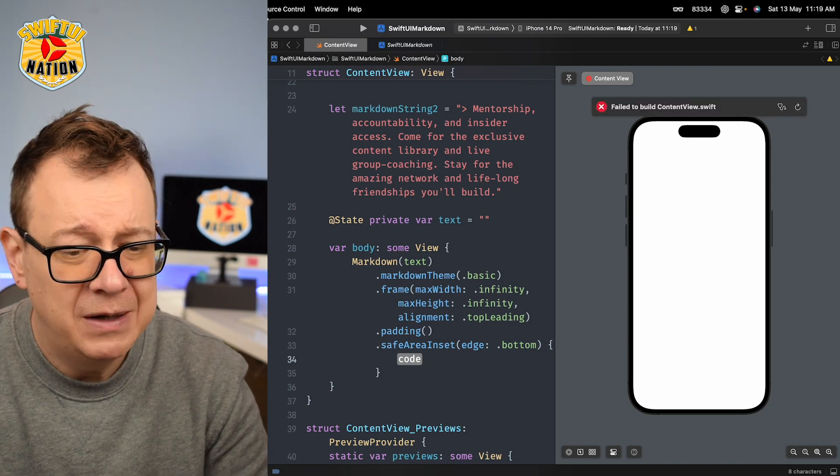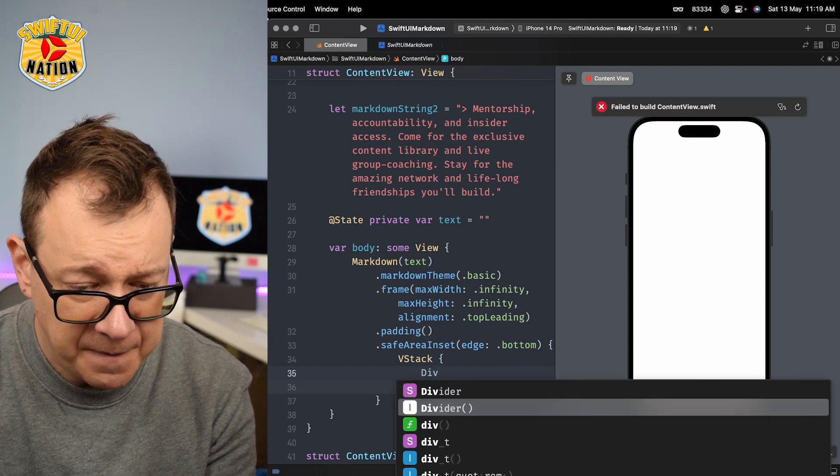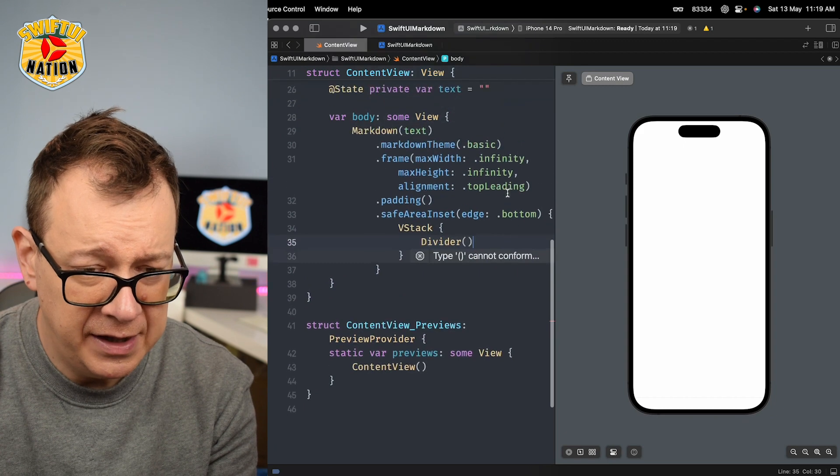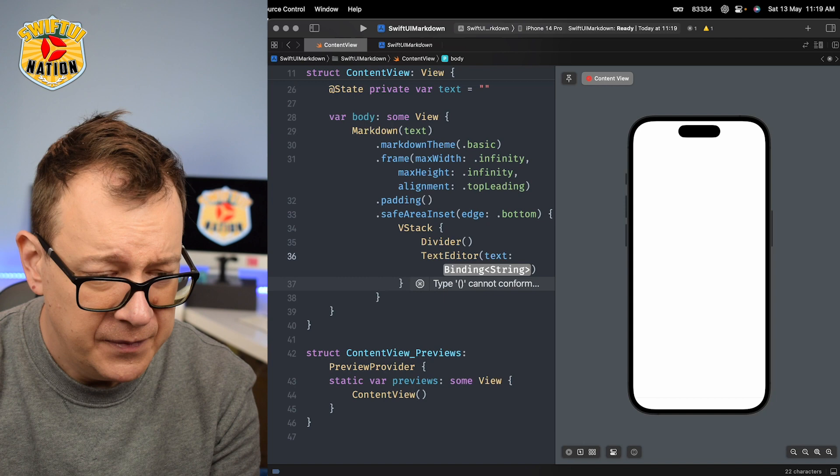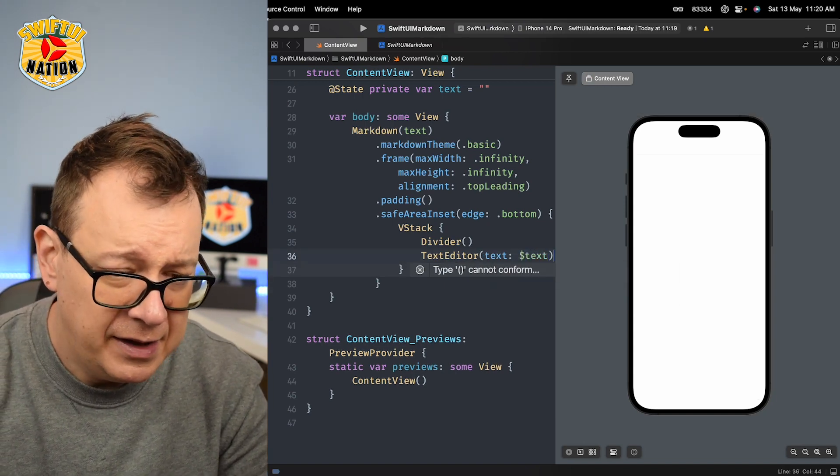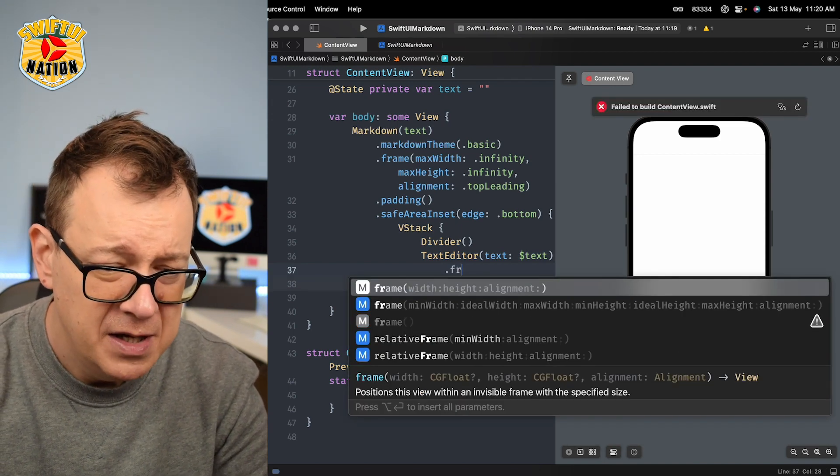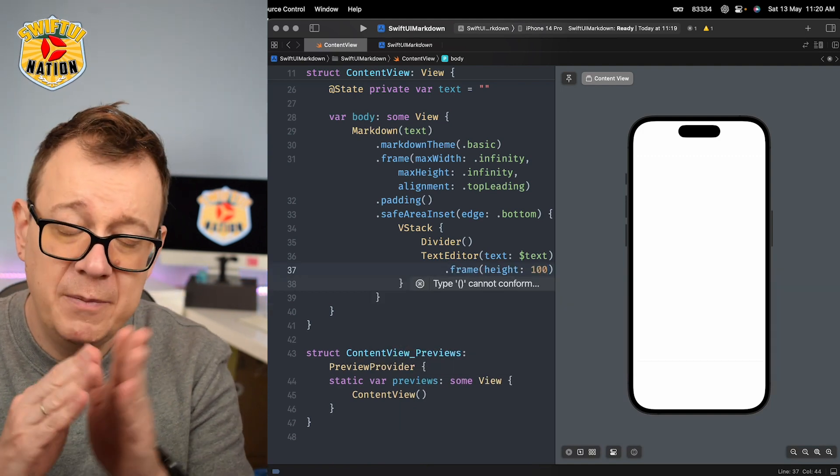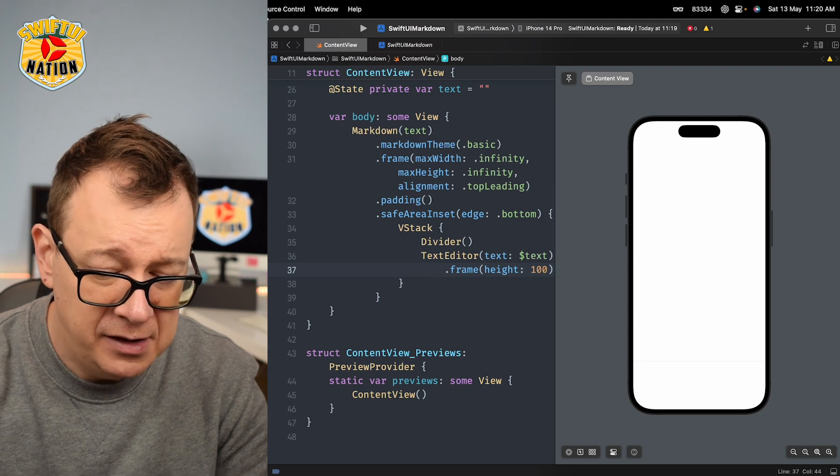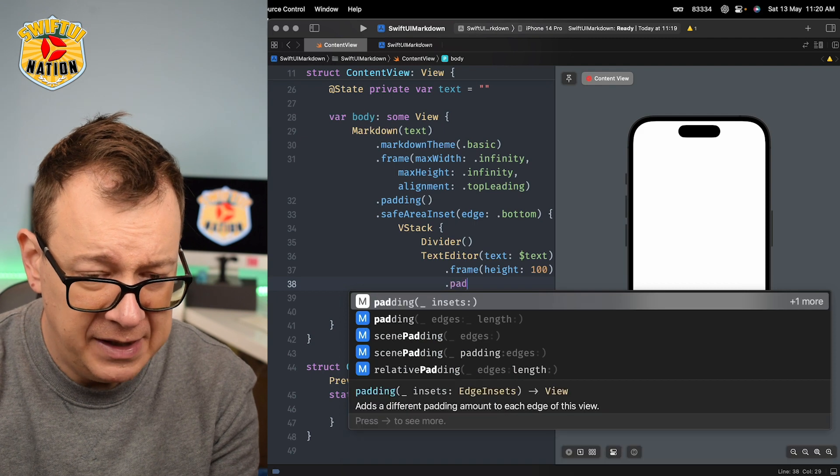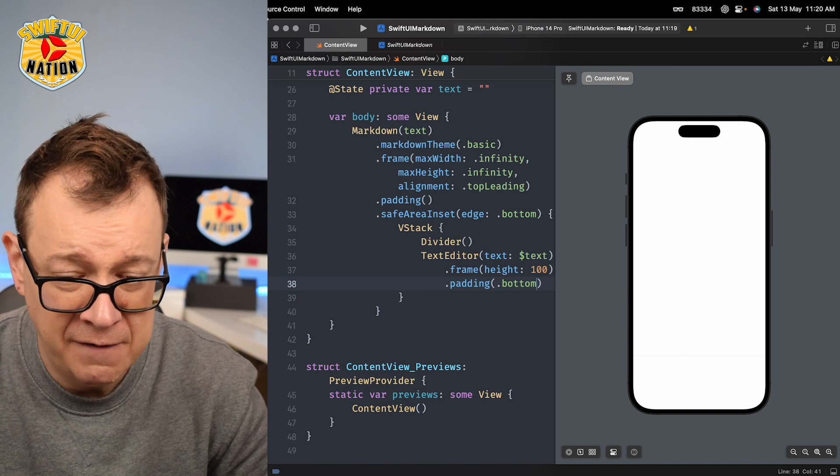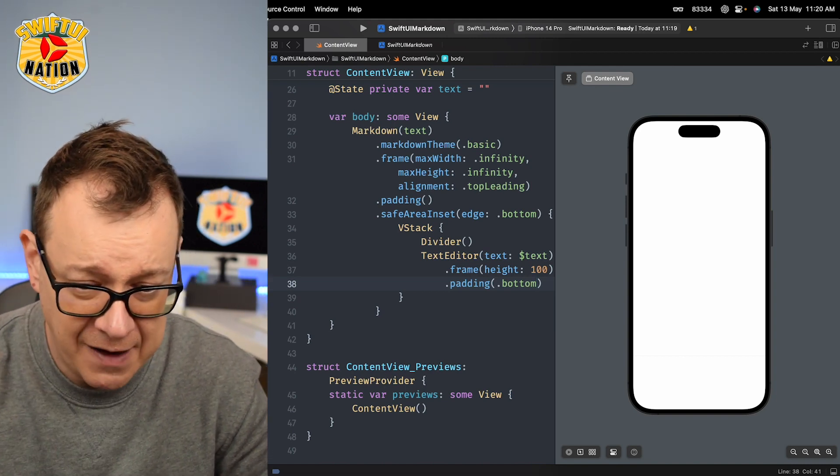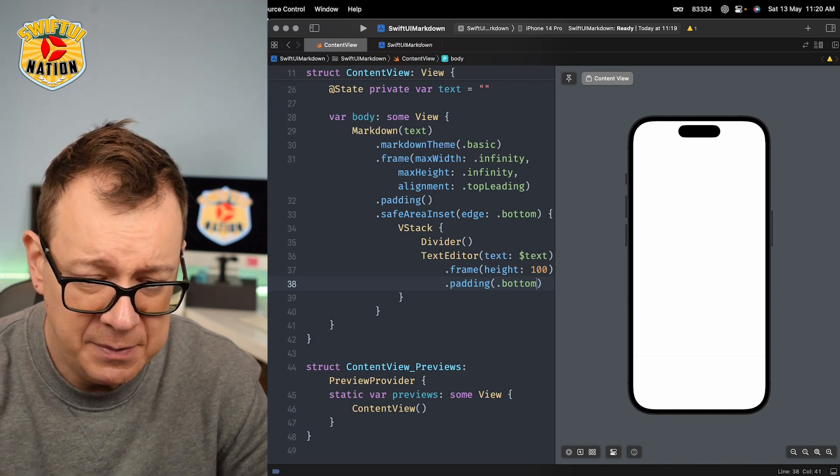The edge would be bottom and then the content. Well let's add also a divider. So we want to have a V-stack right over here with a divider and also I'm going to add in here a text editor with our binded text state variable. Let's just have a frame. Text editors do need to have a frame, so I'm going to set the frame height to be 100. The width will be of course full screen and let's just have also a little bit of padding at the bottom, so padding dot bottom. So it would look nice on an iPhone SE or those devices that do not have a notch.